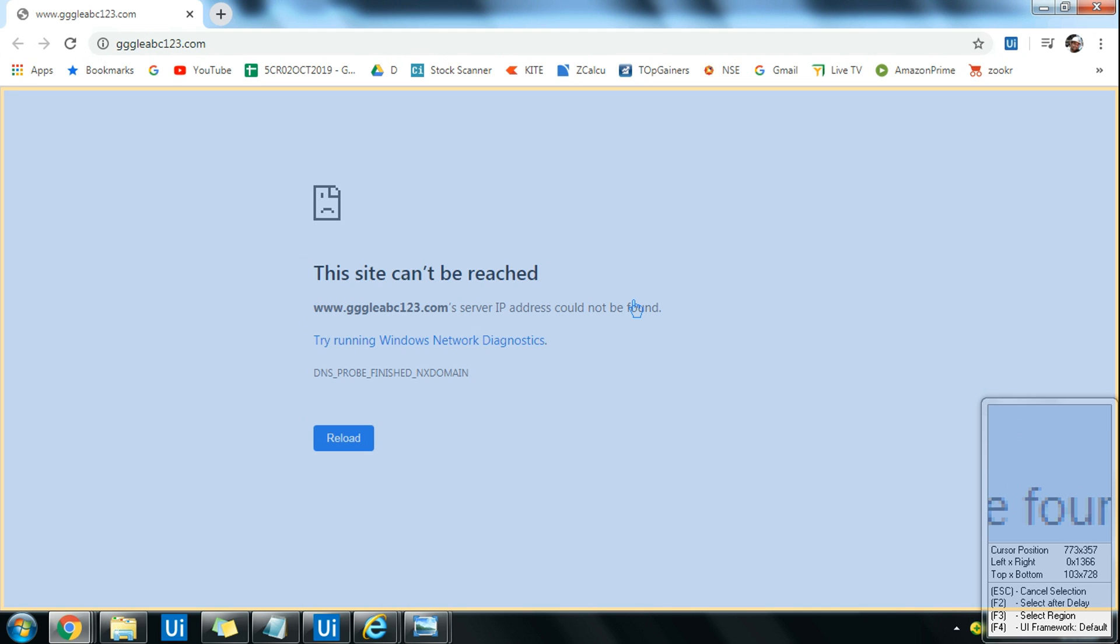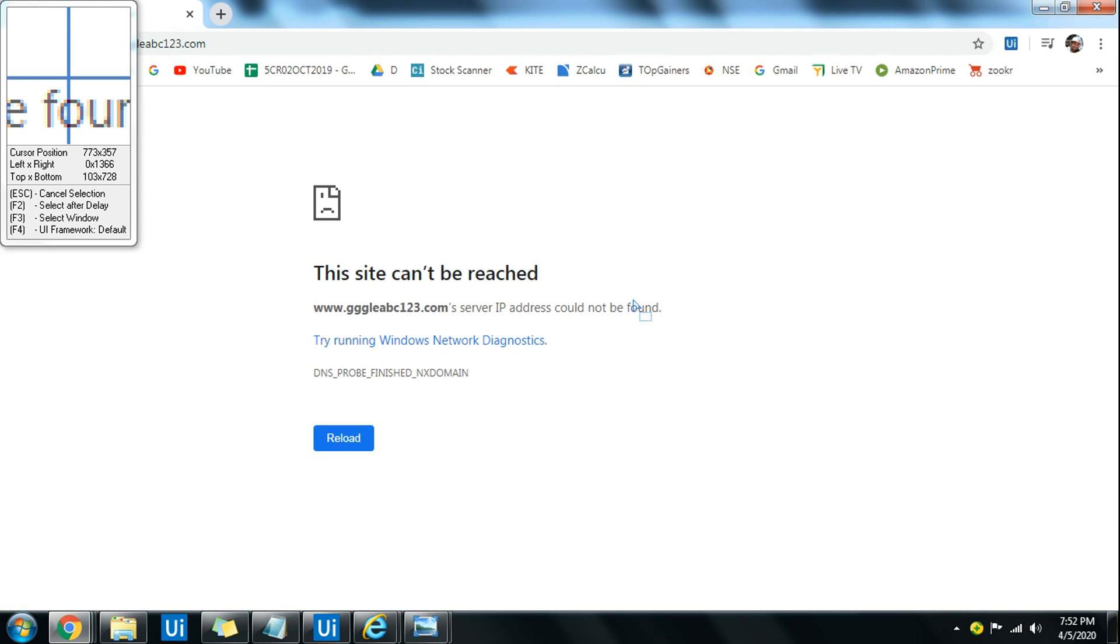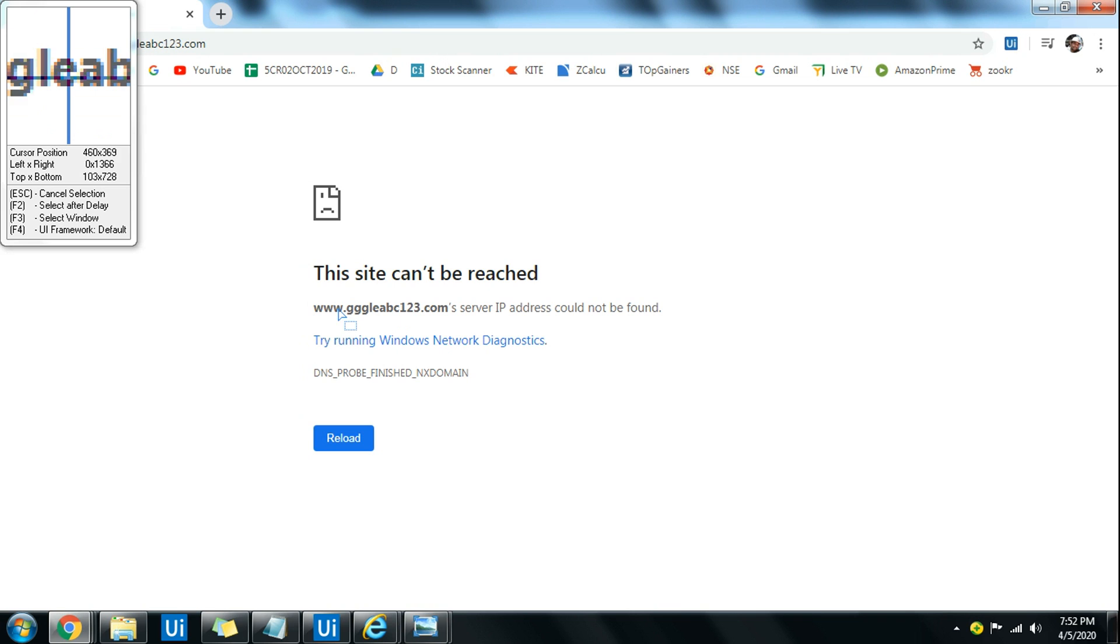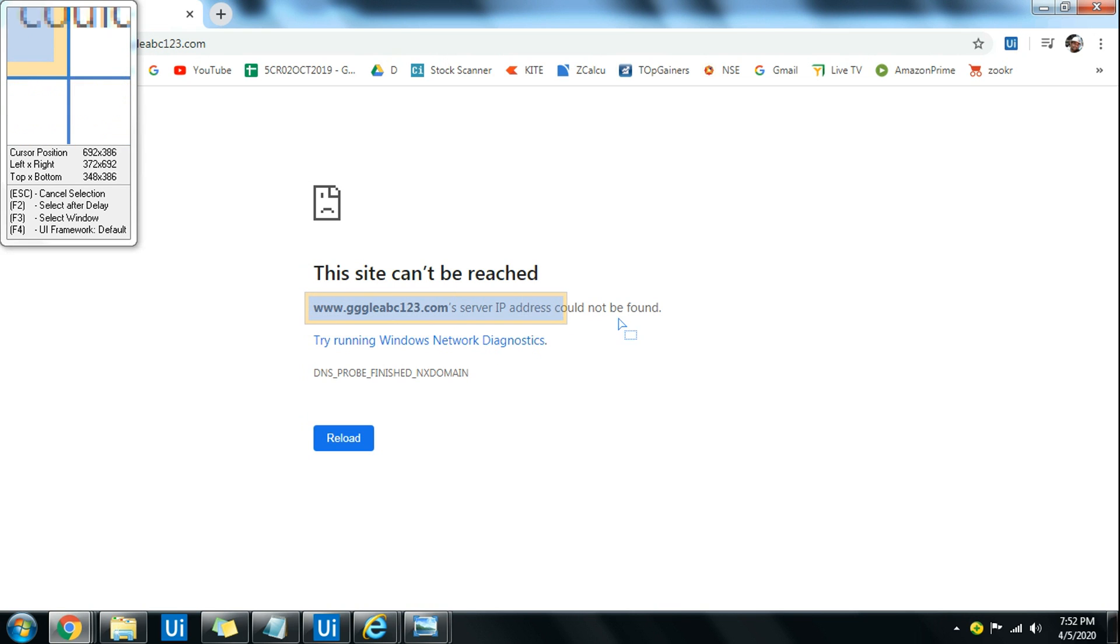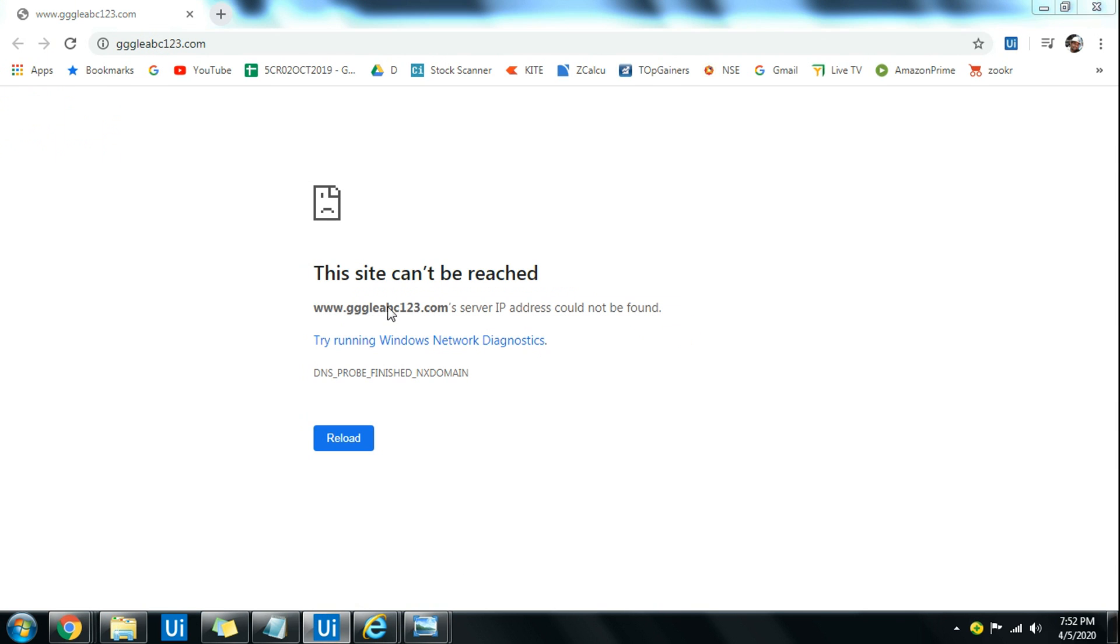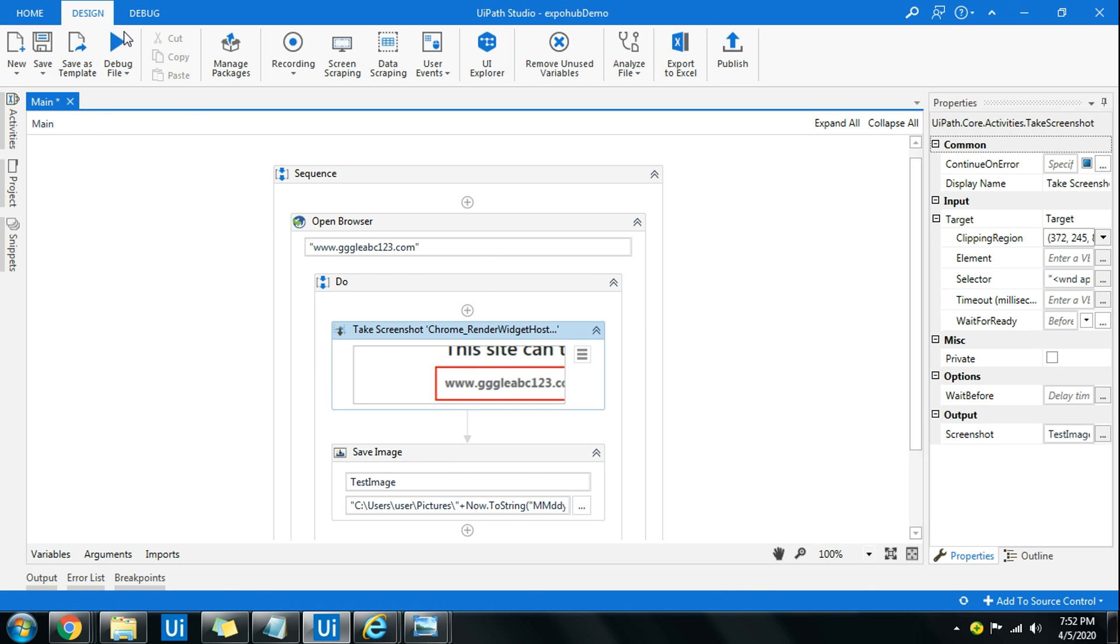All right, so the answer is hit on the F3 key. Function 3 on your keyboard, function 3 or F3 key. And this will give you an opportunity to select the specific area. So I have selected. So now let me run it.